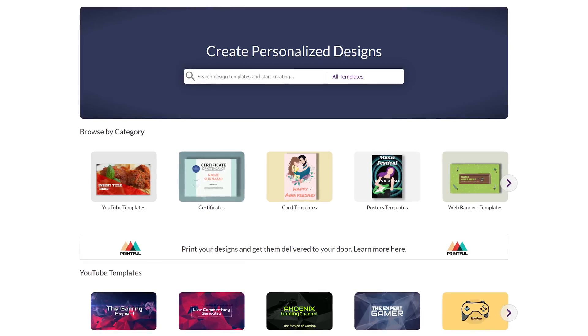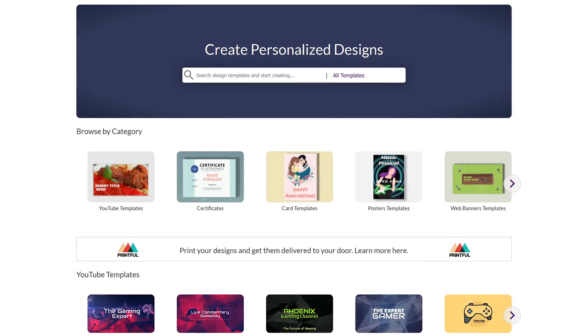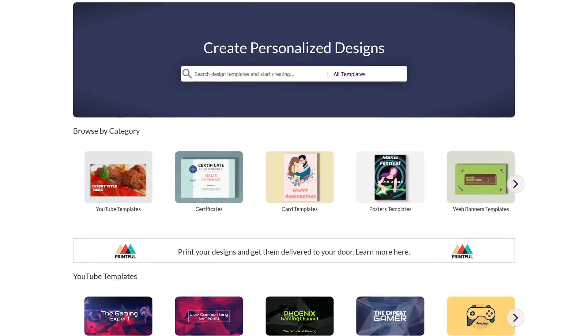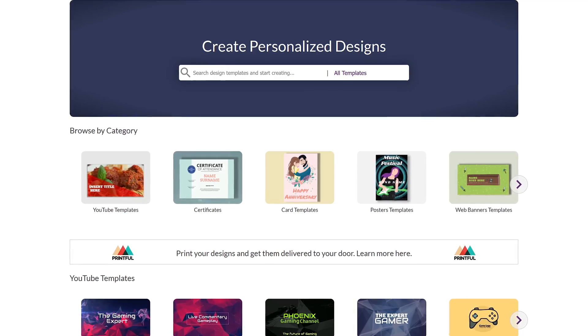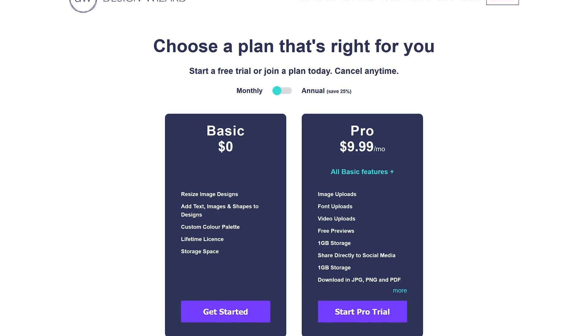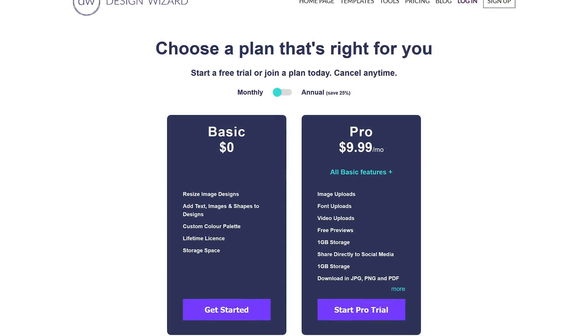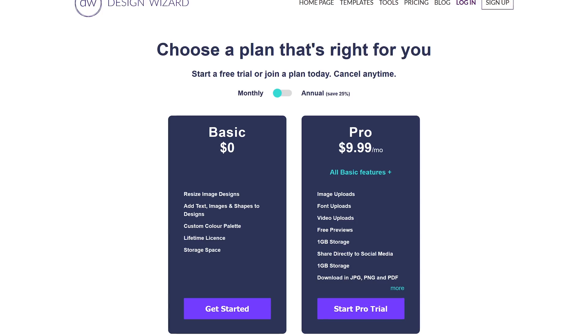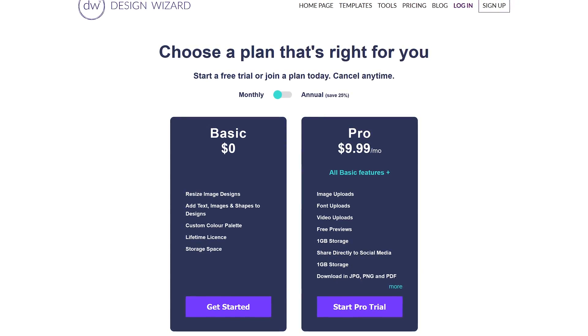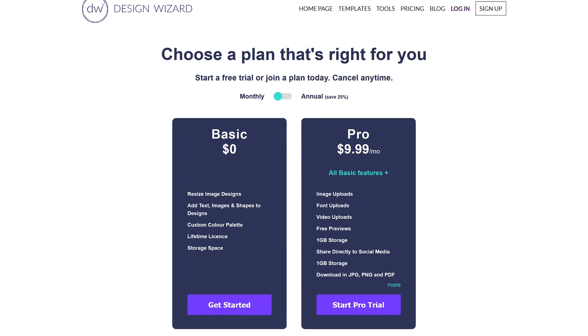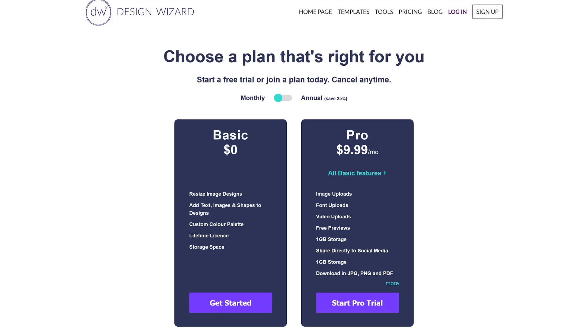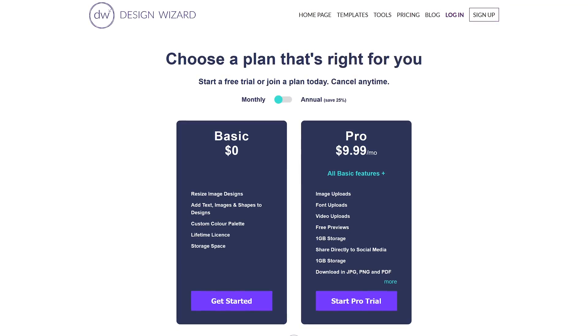easy-to-use templates available in several categories to create social media posts, YouTube channel art, logos, and many others. Design Wizard does not have any dedicated apps. It's browser-based only using the freemium model. If you need more than the basic features, they do have a pro plan that is around $10 per month.